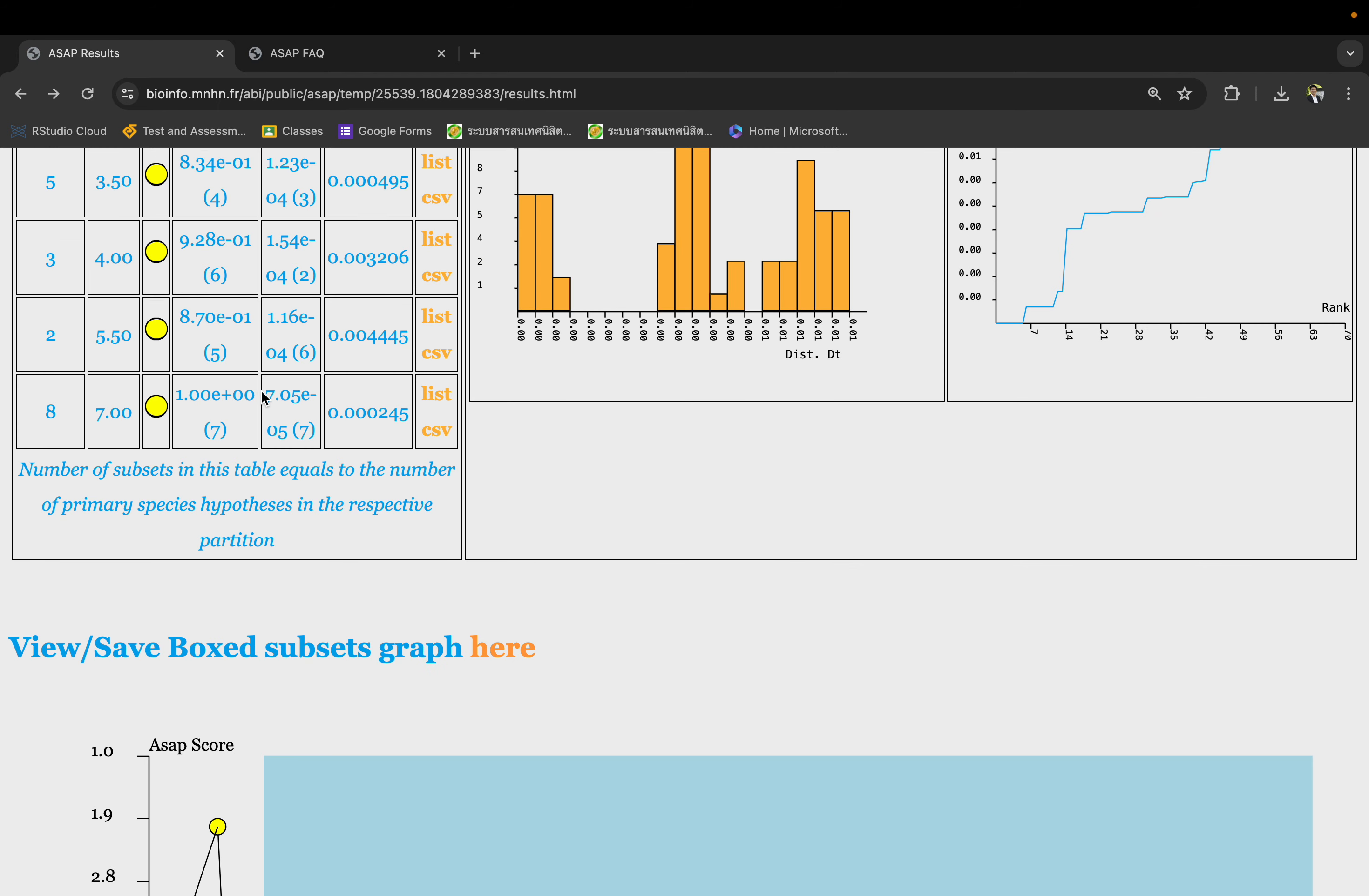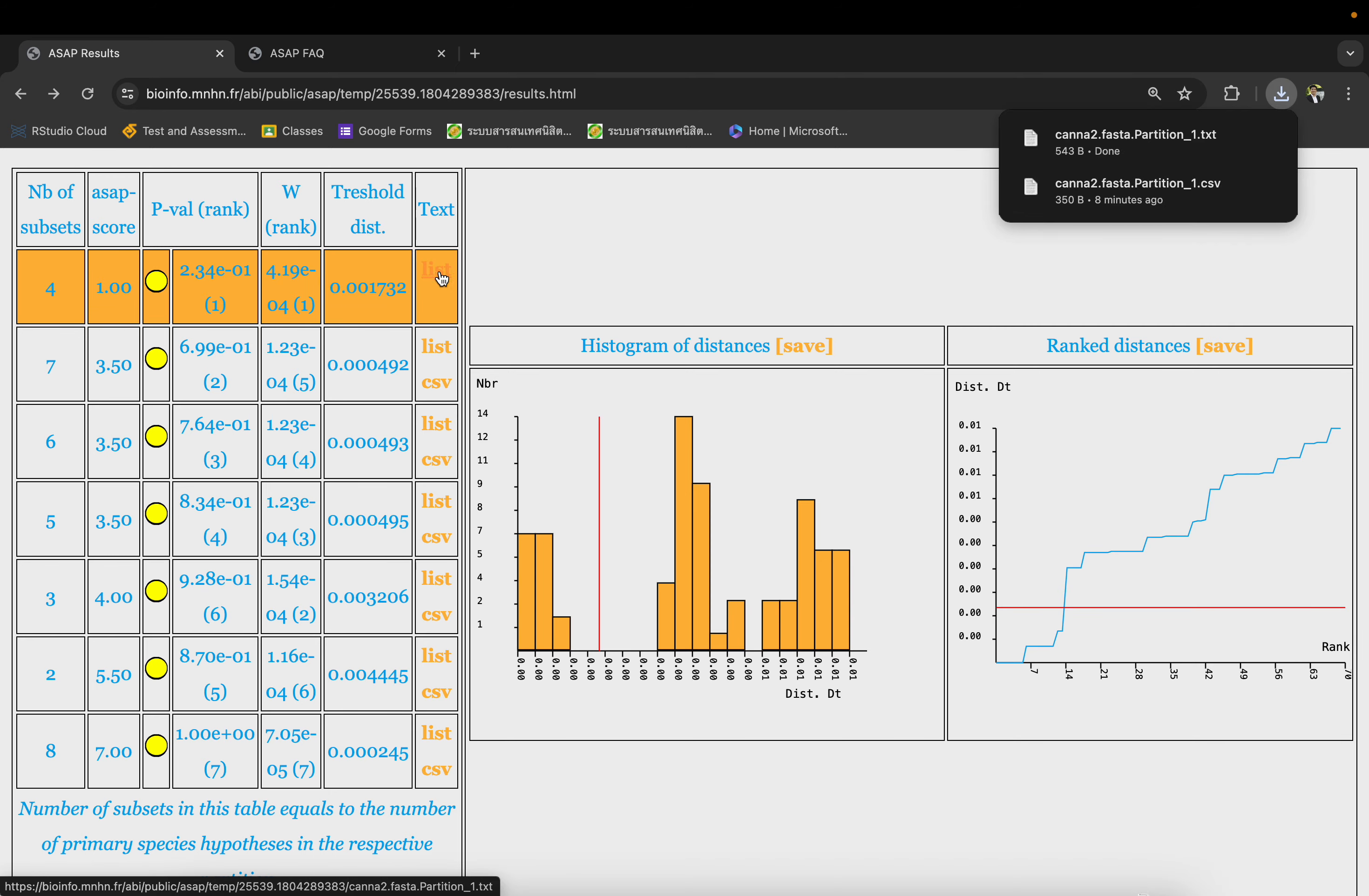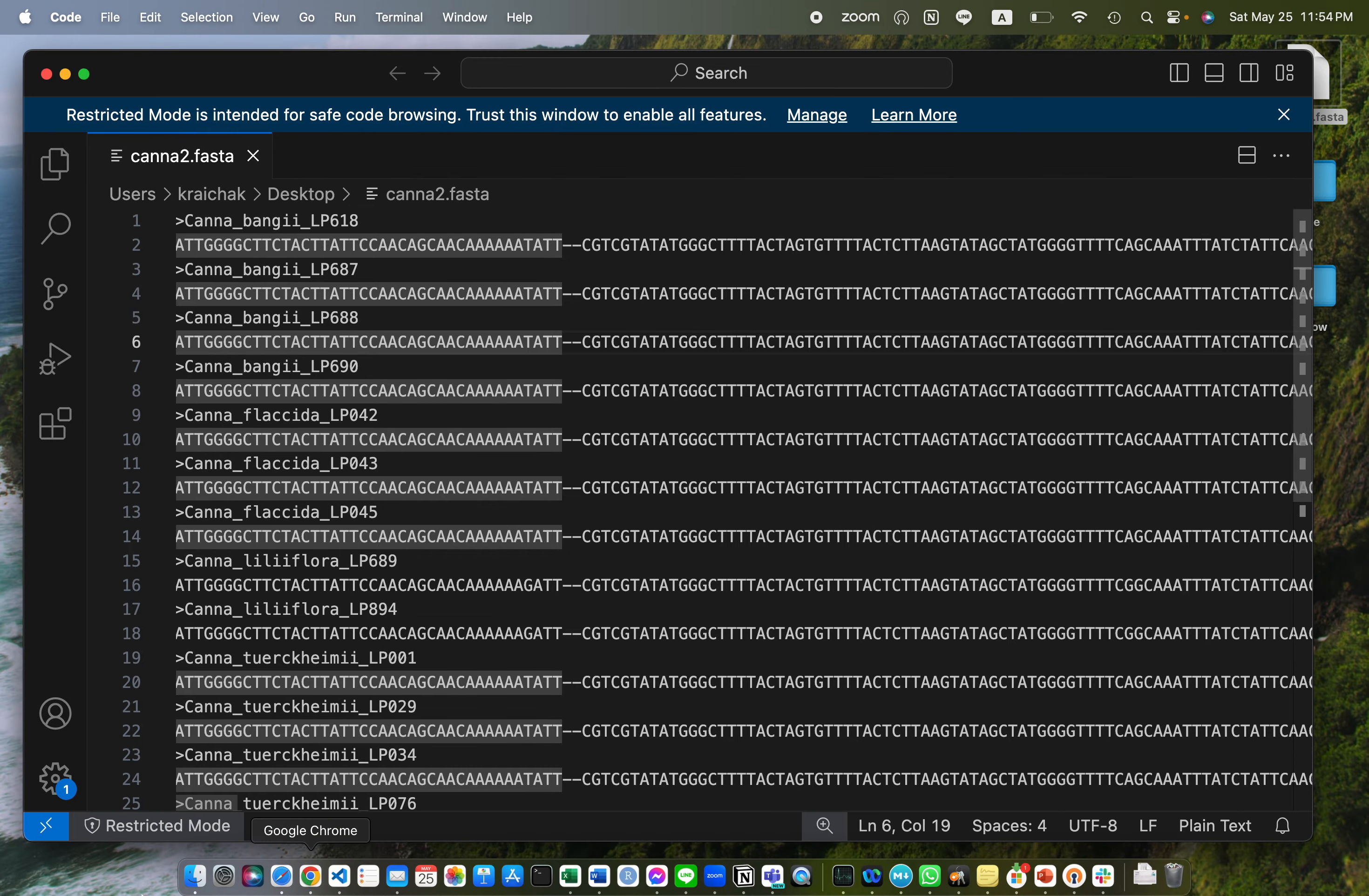If you have a hard time looking at that, you can always click here at the list or CSV. This will download the result into text or CSV format. Then you go back to your downloads folder.